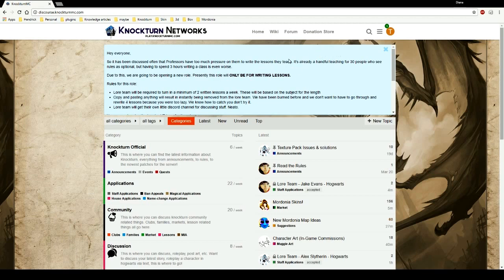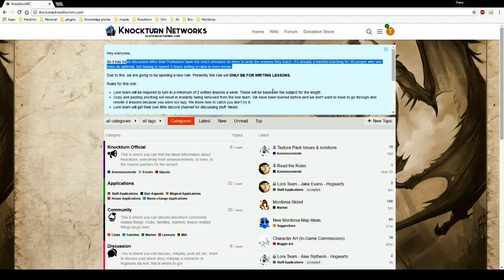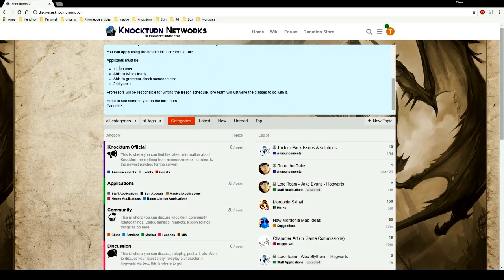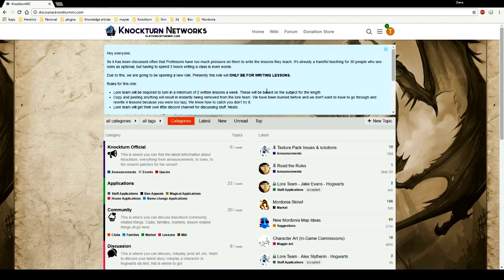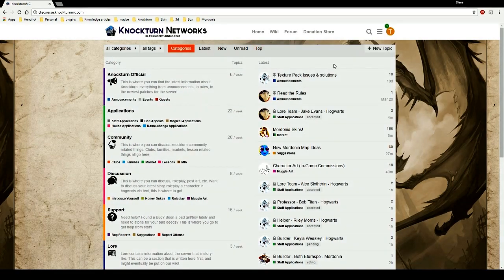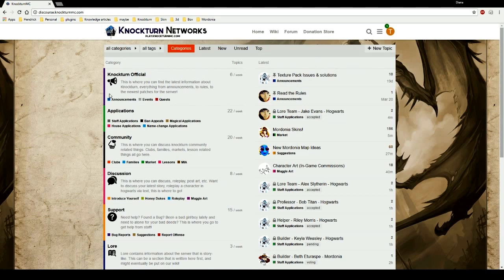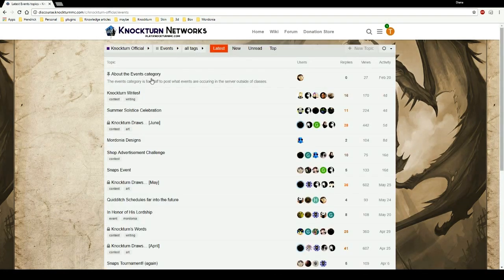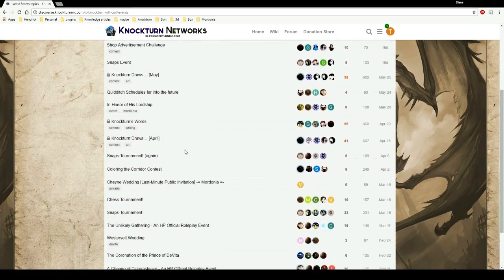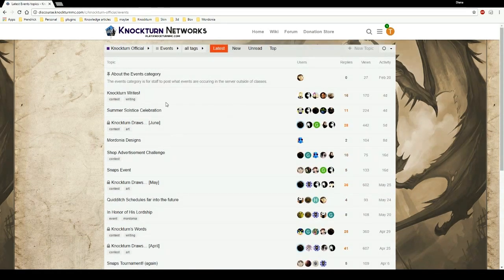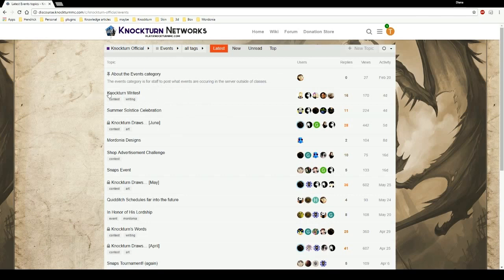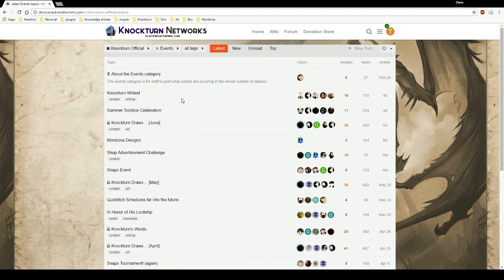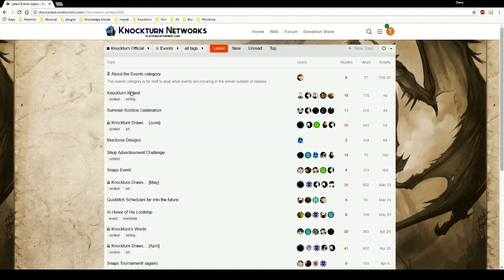So it has a little disclaimer above for just general announcements for professors writing. You can go ahead and dismiss the banner if you want, I usually do. Nocturne Official is the first section, it's basically where we post our announcements on events and quests if we have any. Events category, usually Mordonia does maybe once a week or once every two weeks, same thing with Hogwarts. They do a lot of Nocturne Writes, Nocturne Draws, little events.